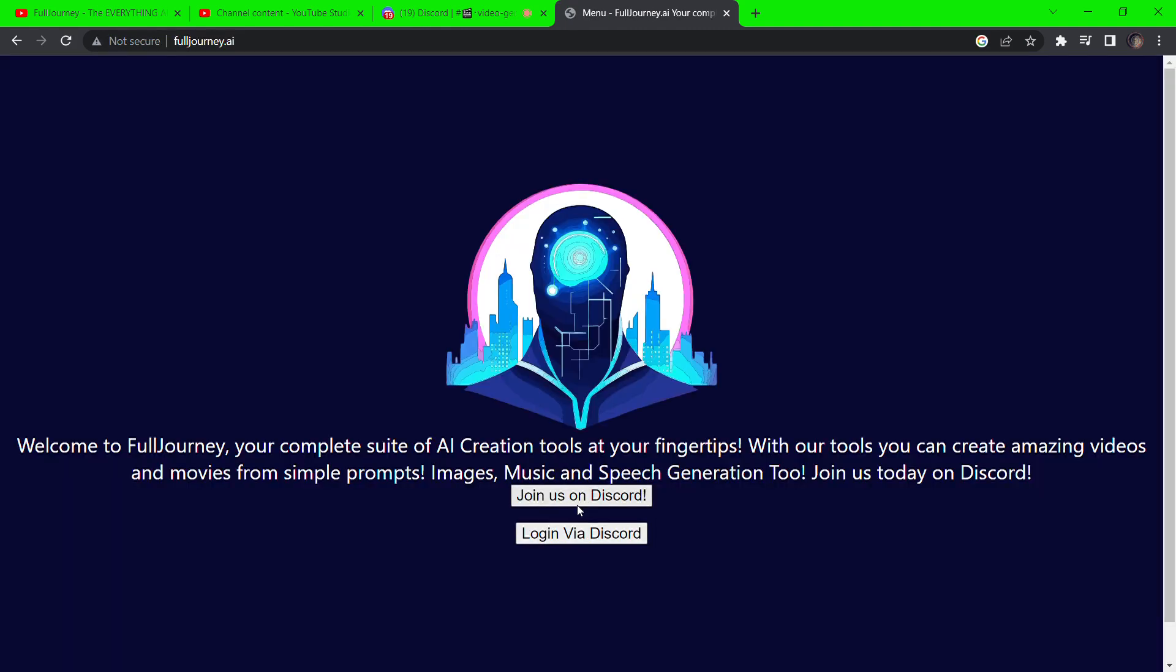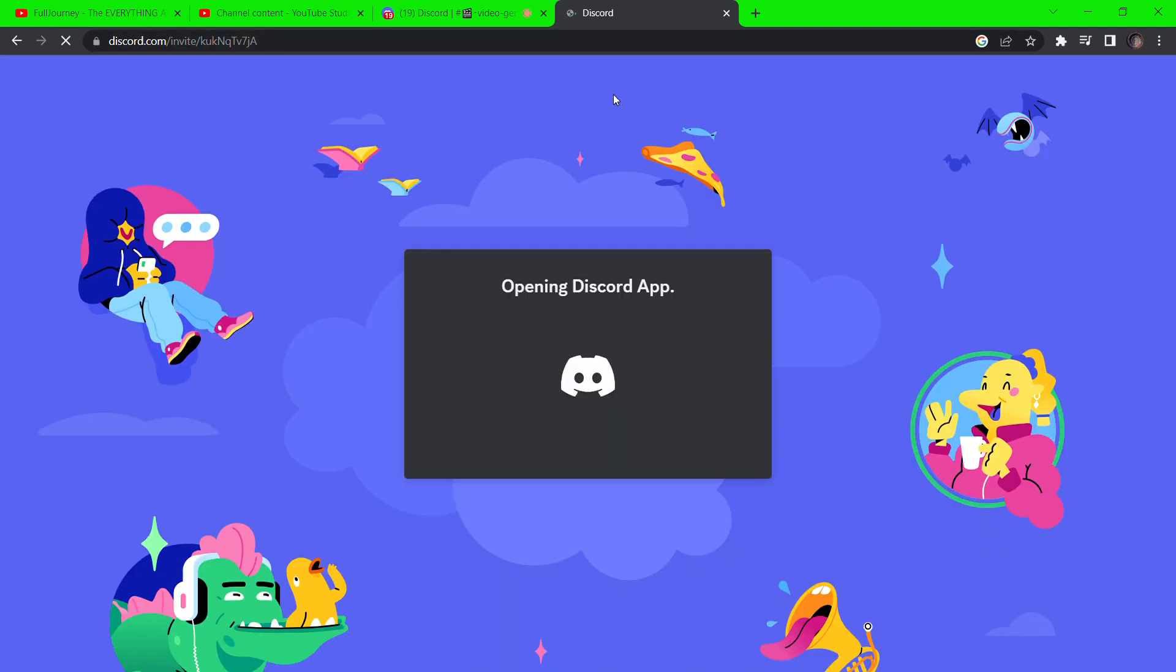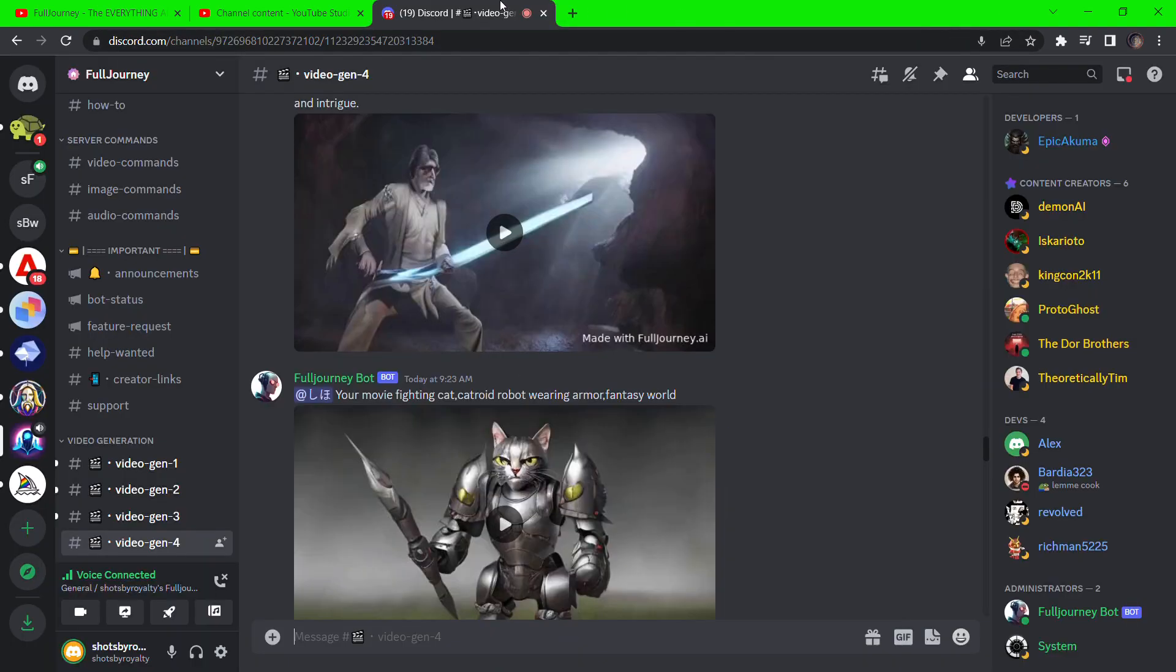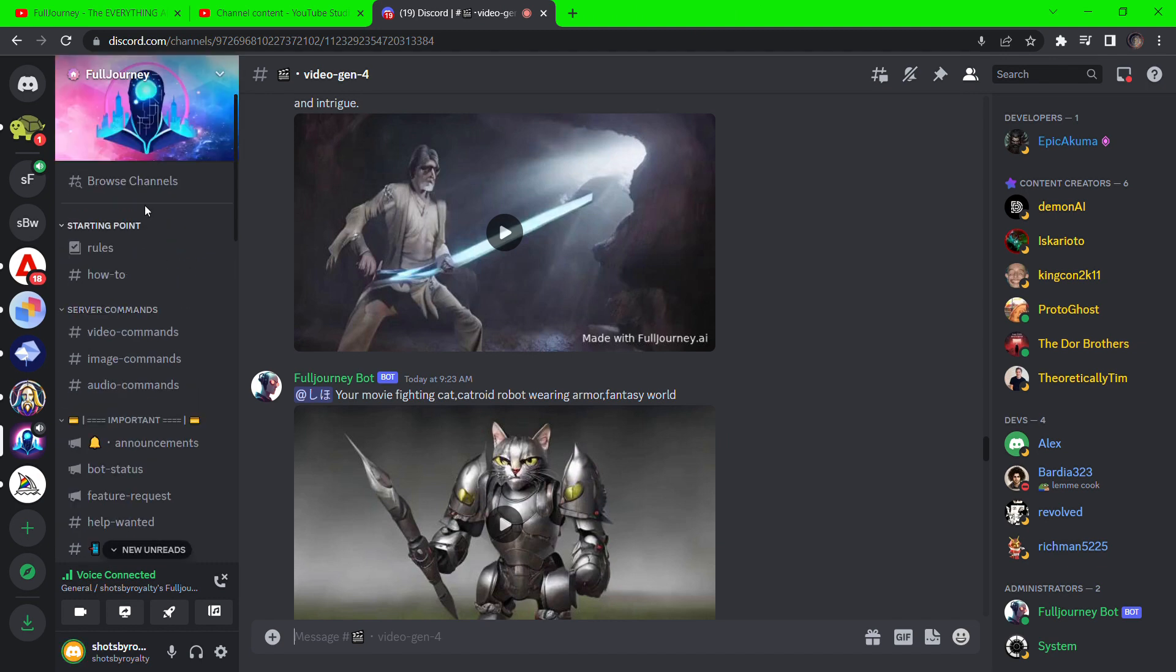Go to fulljourney.ai and click on Join their Discord server, then click on Accept Invite. On the menu, you want to go view the server commands to get acquainted with them.